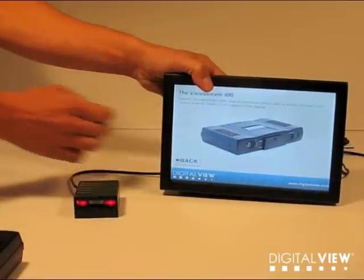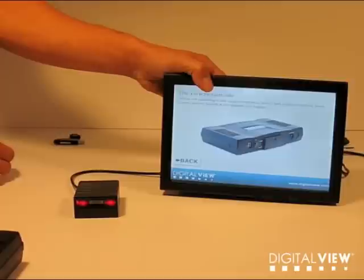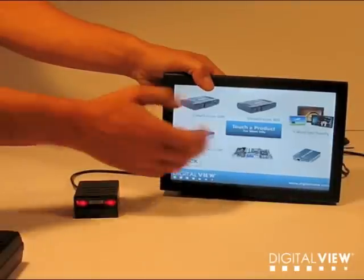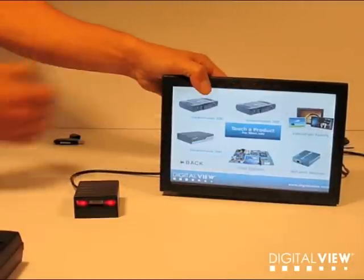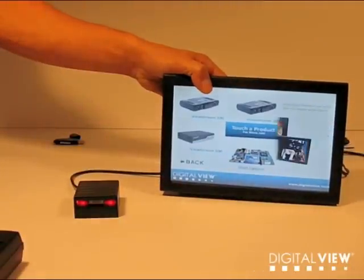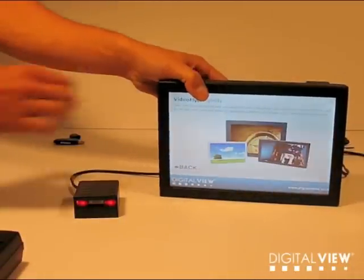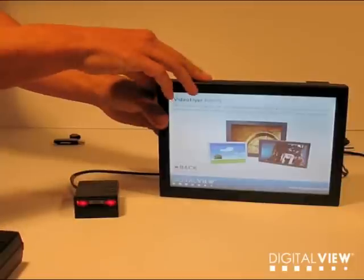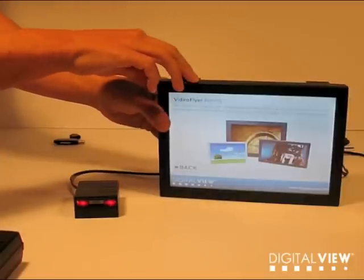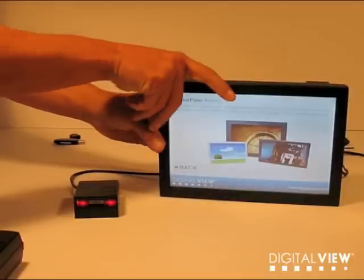There's also a whole range of other products here, so I've built an interactive program looking at all the different DigitalView range. This is in a robust housing and can be used in any kind of exhibit for a museum or in a store.